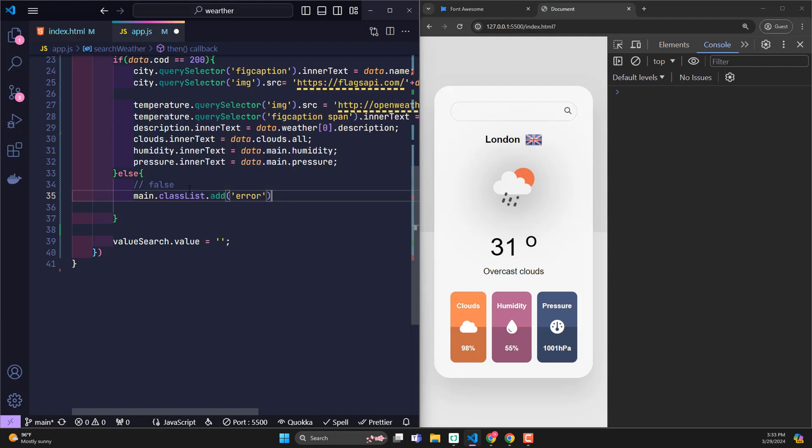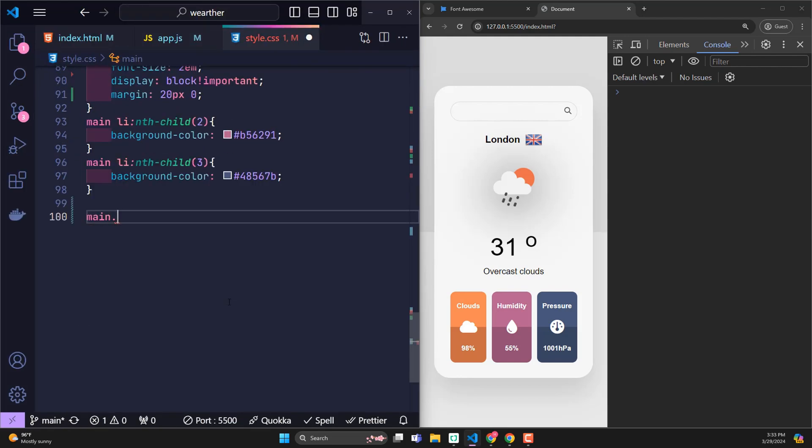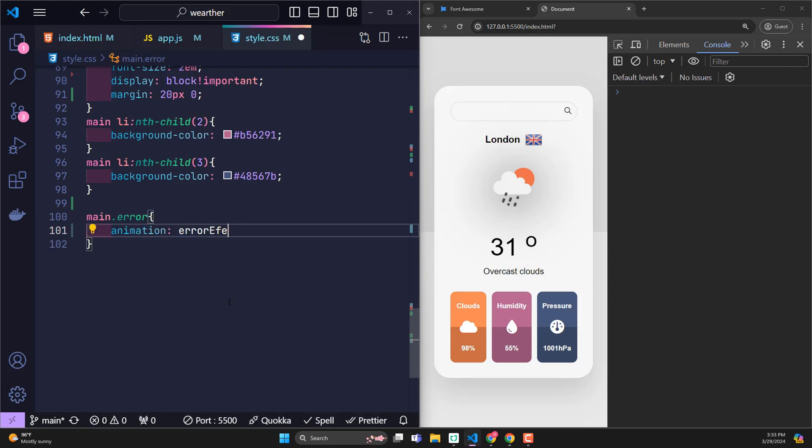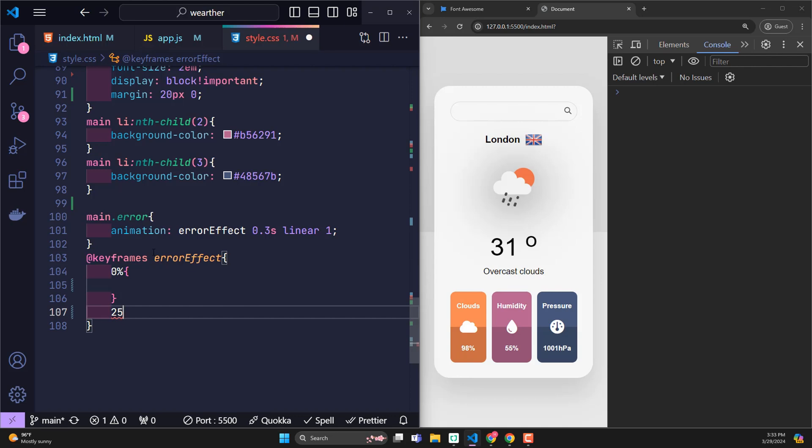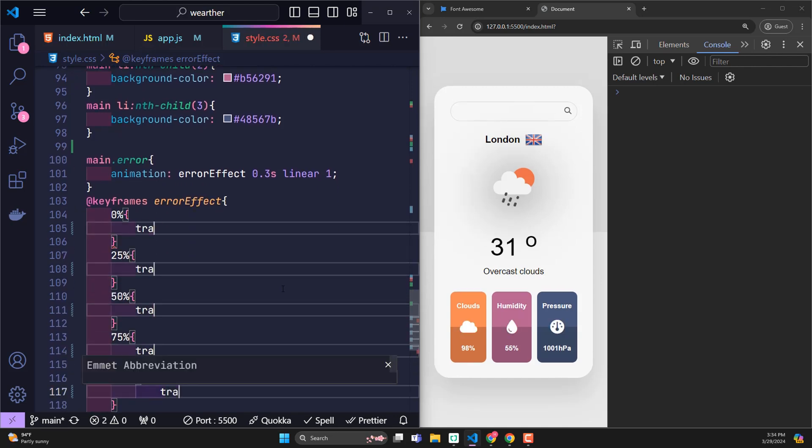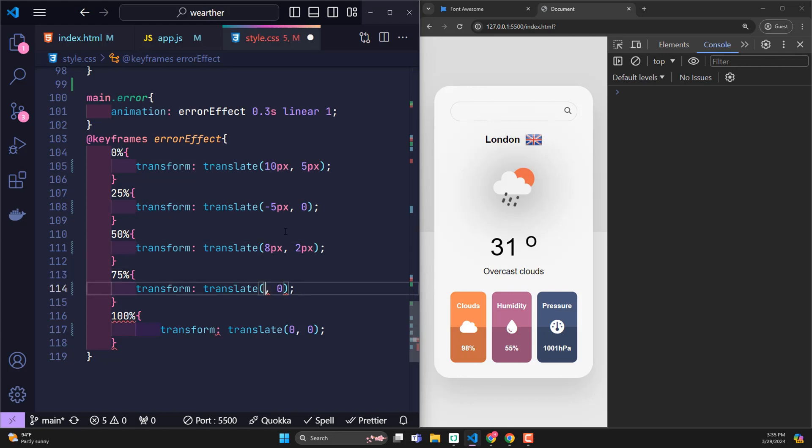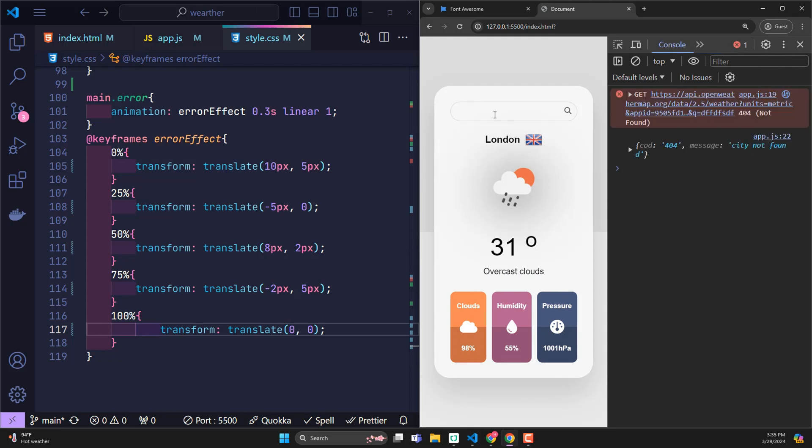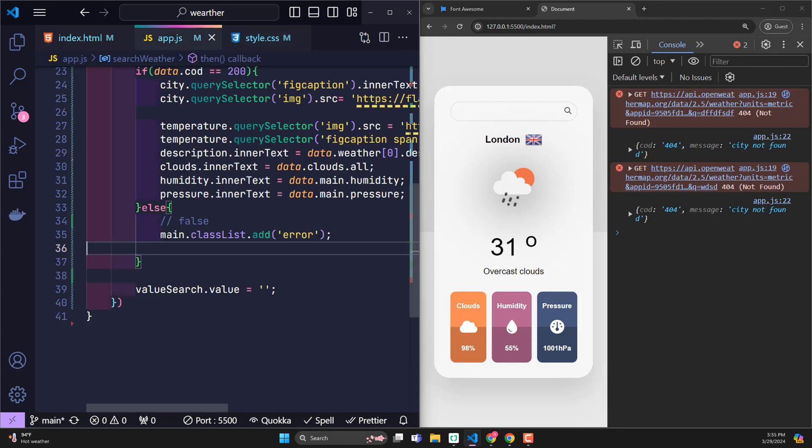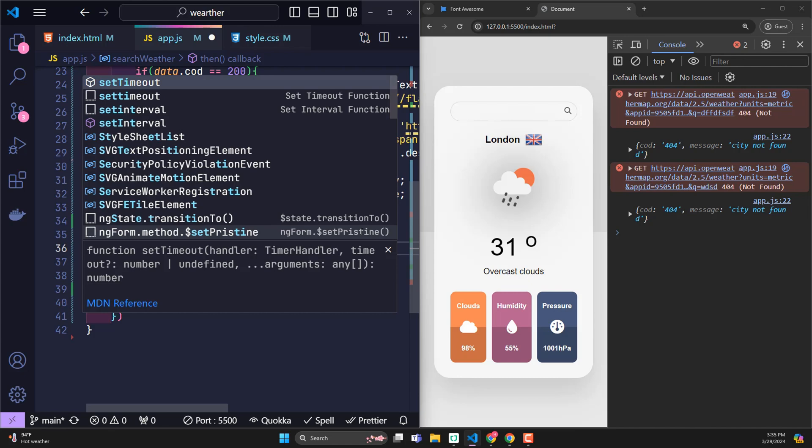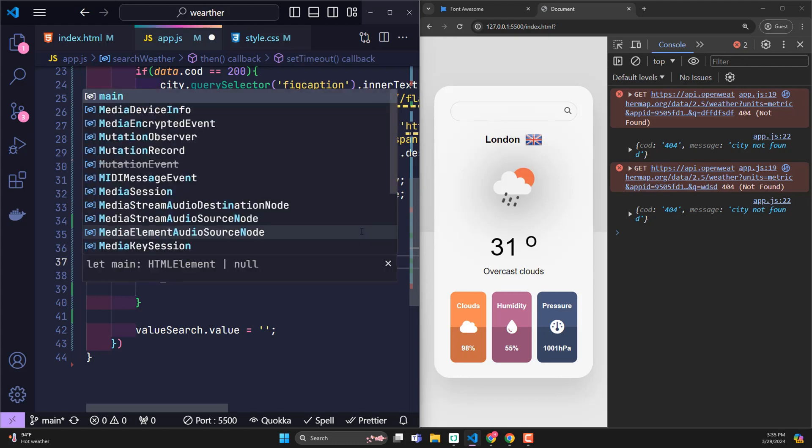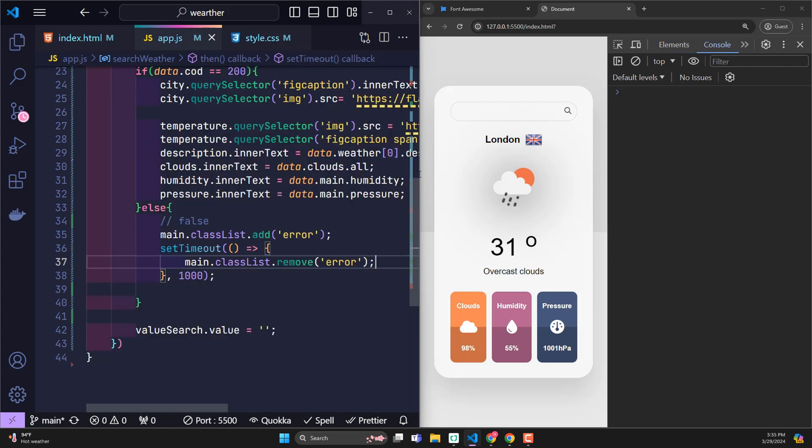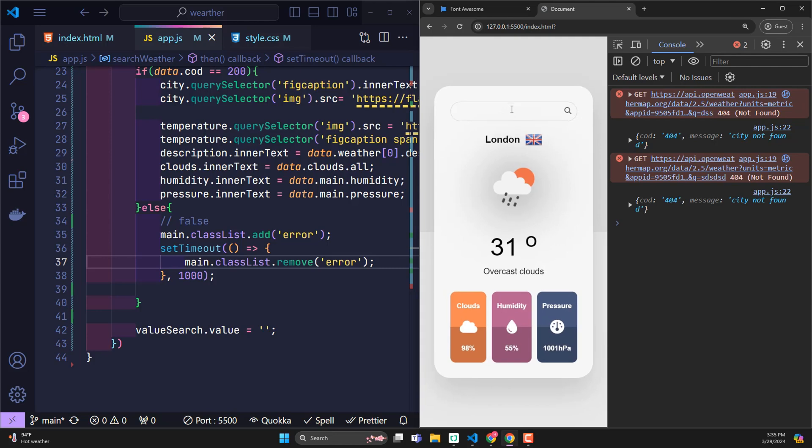Regarding its effects, it will be written in CSS when the main tag is assigned a class named error. At this point, the main will run an animation called error effect within 0.3 seconds and only runs once. Specifically, this animation simply creates many movements that change position continuously in a short time and these values are all random. So let's try entering a place that doesn't exist so it will report an error and run the animation. As you can see, the main has run the shaking animation, but it only runs once. Subsequent imports no longer work because the error class has been assigned to the main before and the animation is also specified to only run once to refresh it. So use setTimeout so that after one second, main will clear the class error again so that if the next search encounters an error, it will proceed to add a new error class. Remember that the animation will also play again.